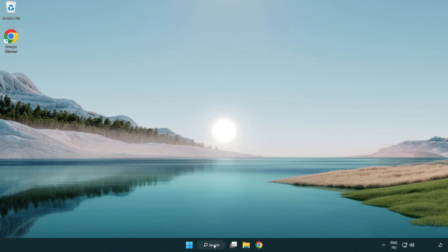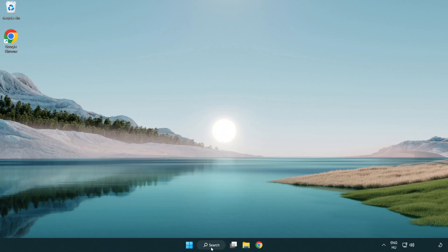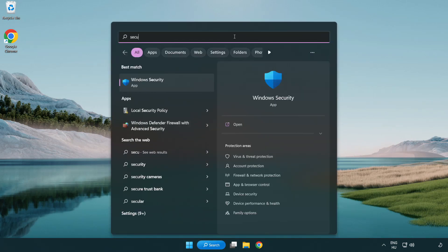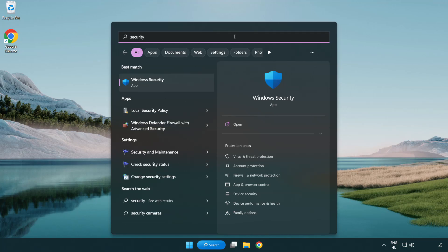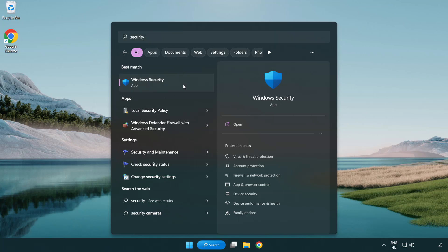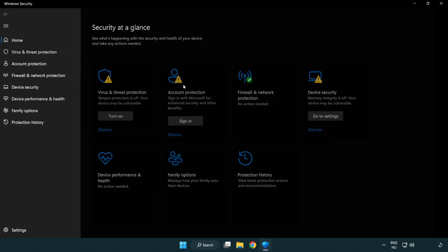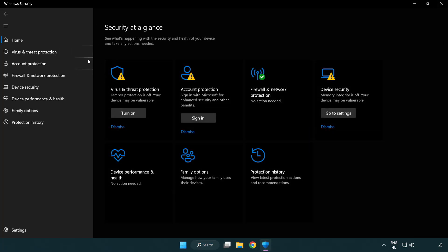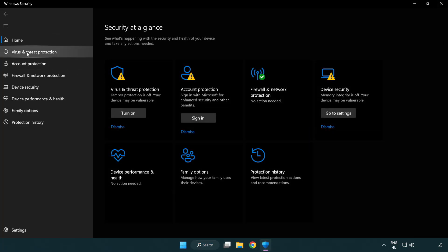Click search bar and type security. Open Windows security. Click virus and threat protection.